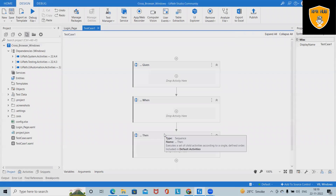Given, When, and Then are part of the BDD framework — Behavior Driven Development. In the Given section, we add everything necessary for initializing our test cases, such as setting up the environment, changing or assigning variables, and so on. The When section should contain our test scope — the steps executing the necessary actions to test our workflow.